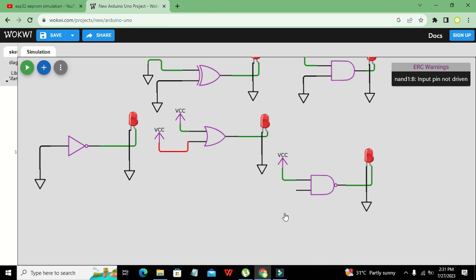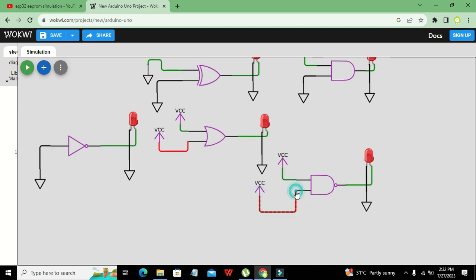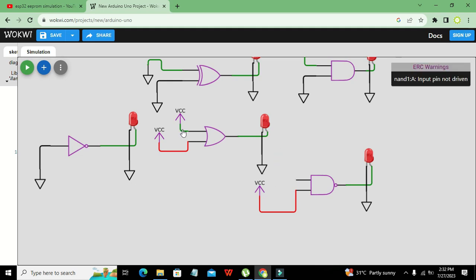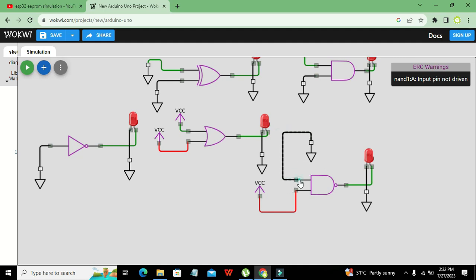Now if both inputs are VCC — one and one — the AND gives one, and the bubble inverts it to zero, so the LED does not light up. You can make any combination: VCC means logic one and ground means logic zero.